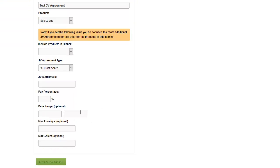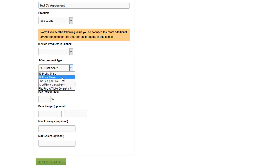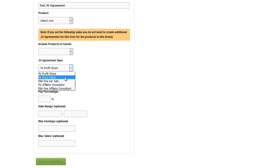From this dropdown, we can see the different ways your JV partner can be paid: either a percent of profits or a percent of the price. Keep in mind the percent of profits is the net profit after affiliates are paid, after JVZoo's percentage is taken out, and after PayPal's percentage is taken out. The price share is of the selling price — before anything else. For example, if affiliates get 50% commission on a $10 product, they get $5. If you're paying the person a 10% price share, they get $1, and everything else is subtracted from your portion.